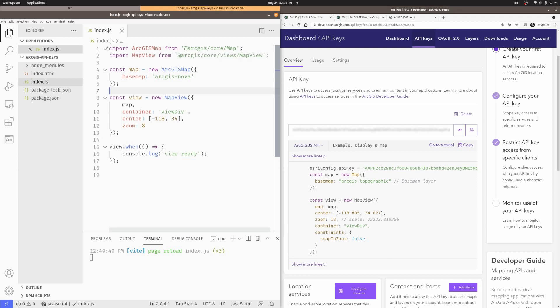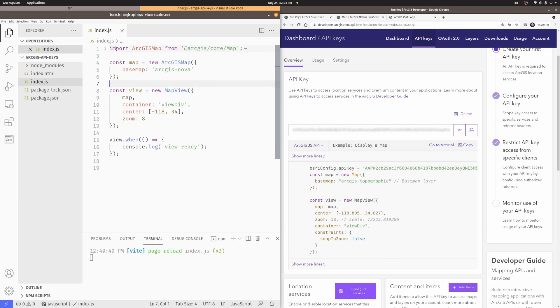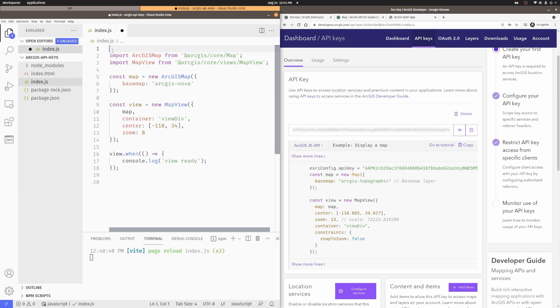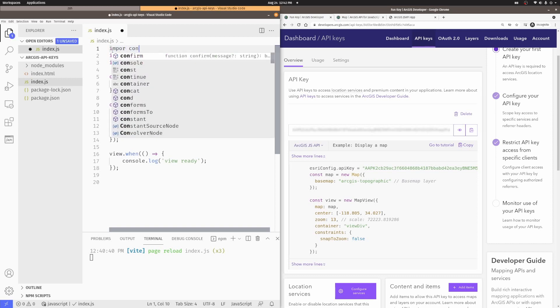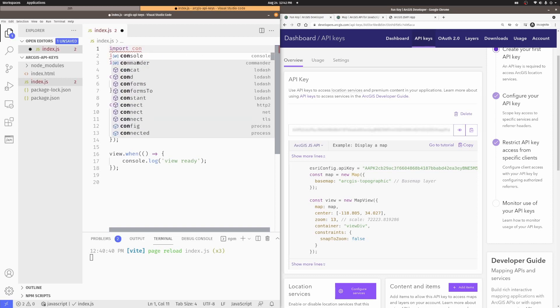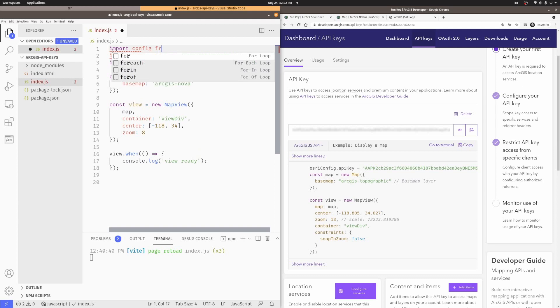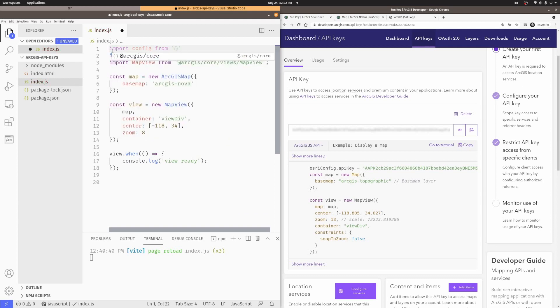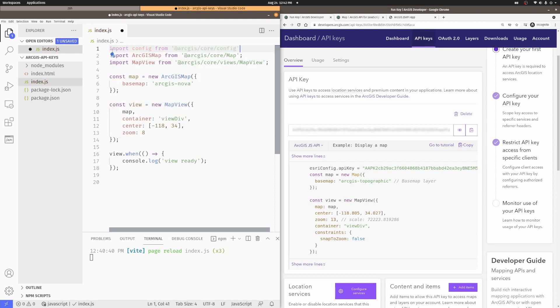I'm going to go ahead and I'm going to import the config from ArcGIS Core. So, I'll import config from ArcGIS Core config.